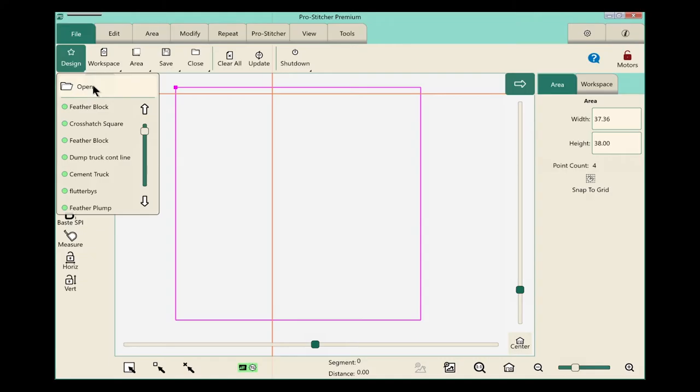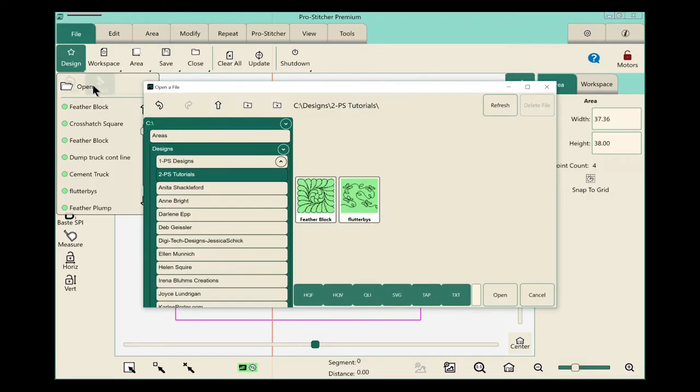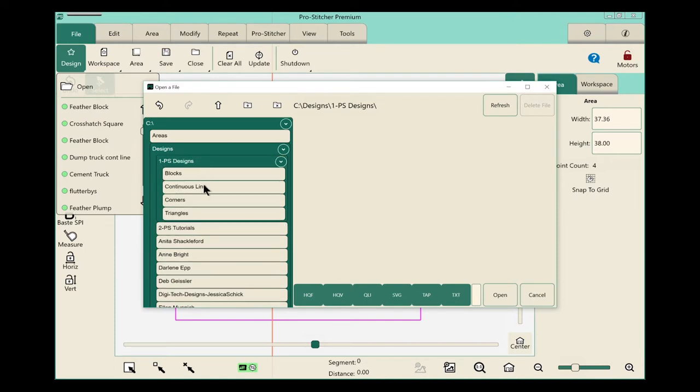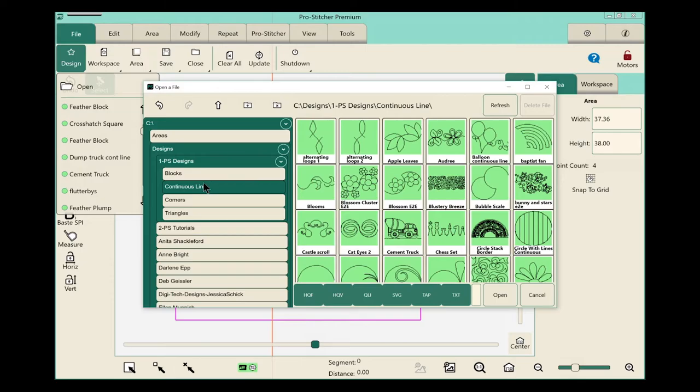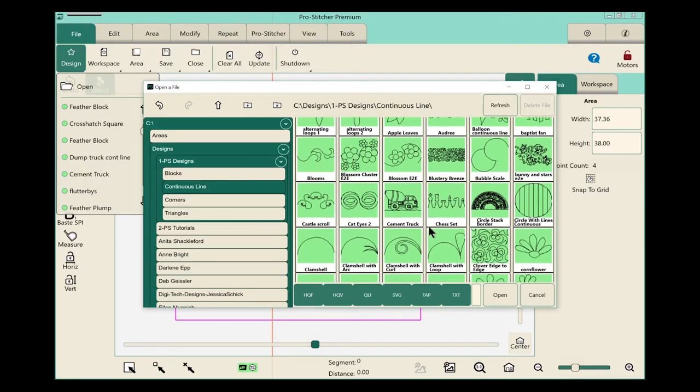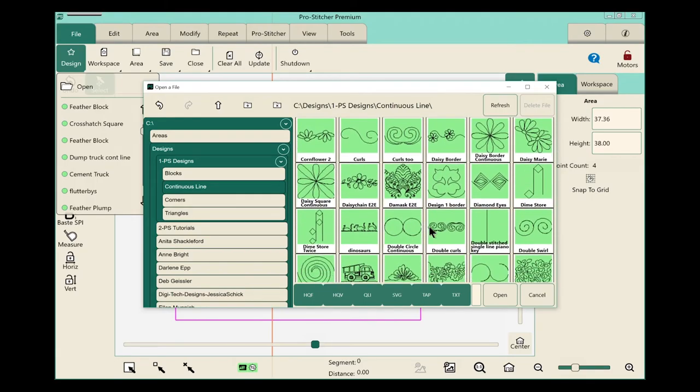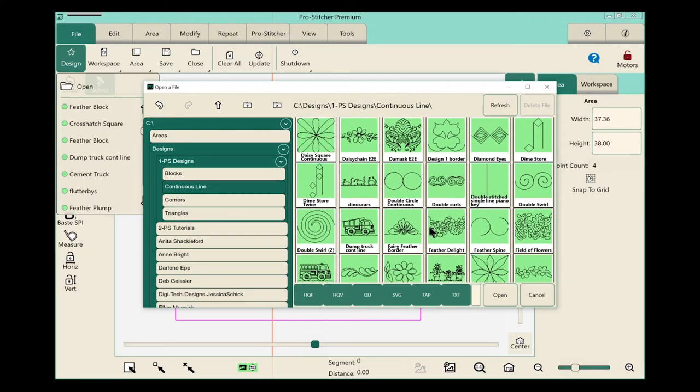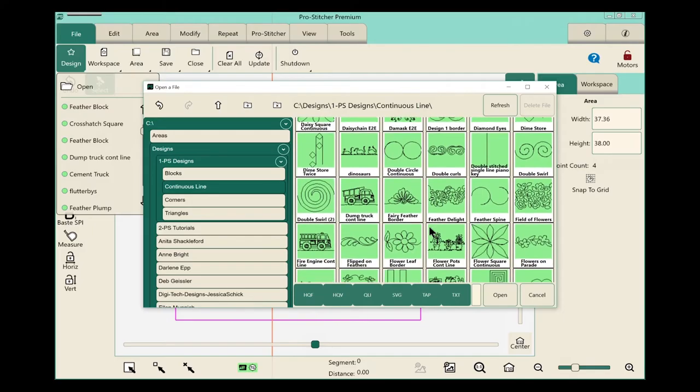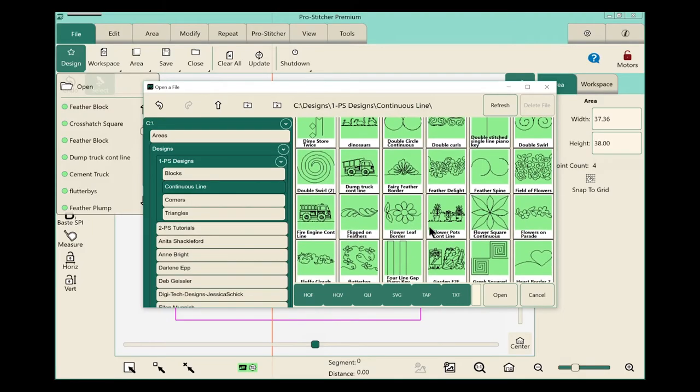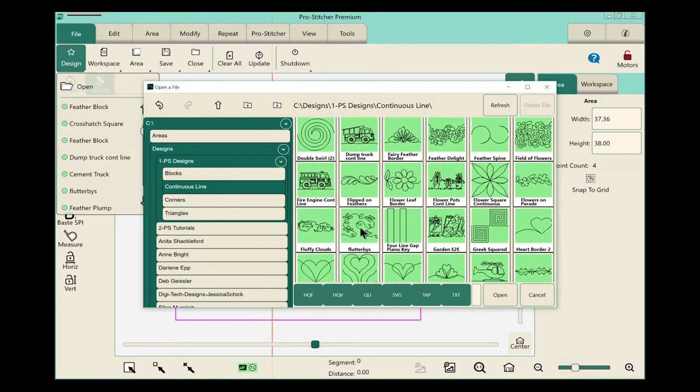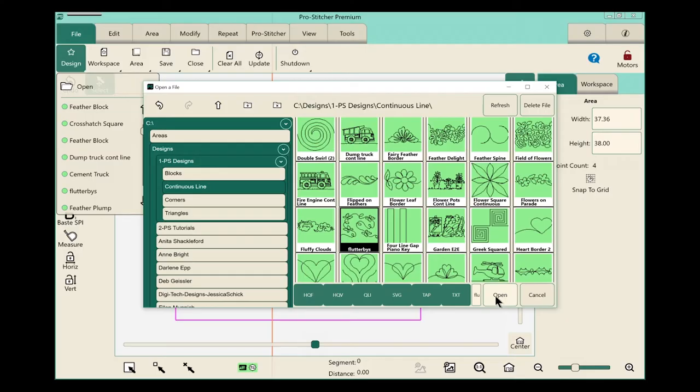Let's click on open, so I can open my design library, and we'll click on 1PS designs, and choose continuous line. I want to be sure and have a continuous line design all the way across my quilt. Now I'm looking for one here that's called Flutterbys. I want to do this quilt so it looks really cute with some fun little butterflies across it, so I'm going to select the design and click open.